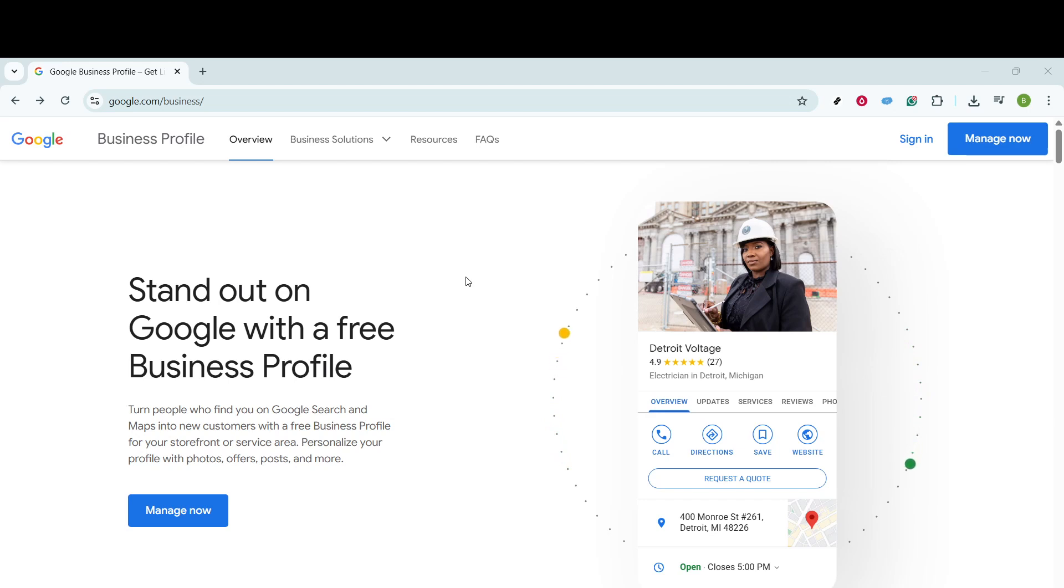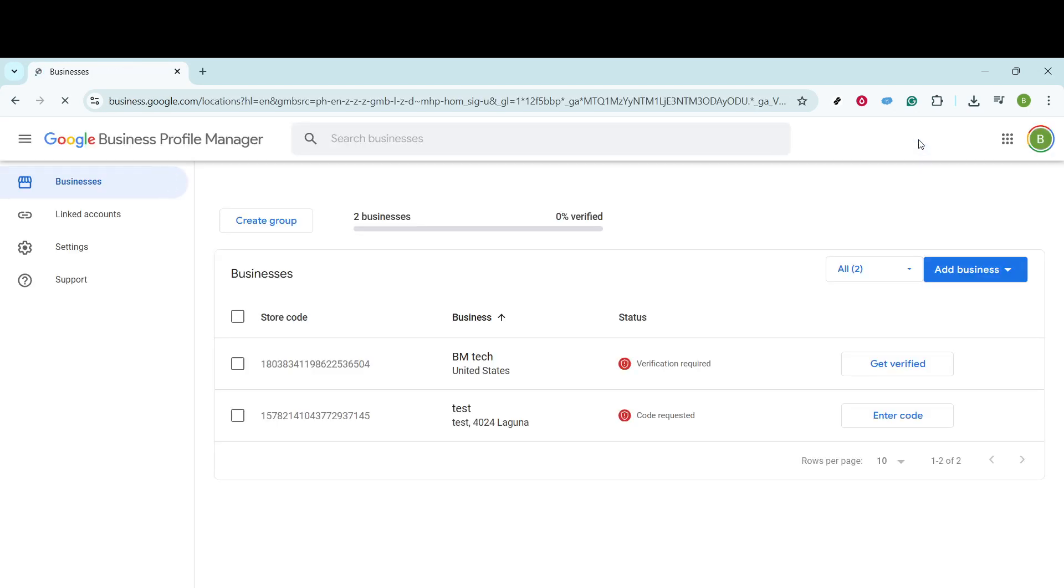If you're not already signed in, you'll notice a sign-in option located in the upper right corner of the page. Make sure to use the Gmail account that's associated with your business. If you've logged in previously, Google has conveniently streamlined this process and you'll be taken straight to your business page.